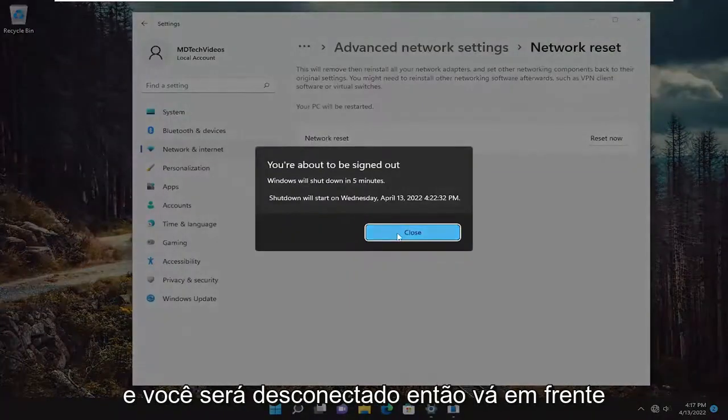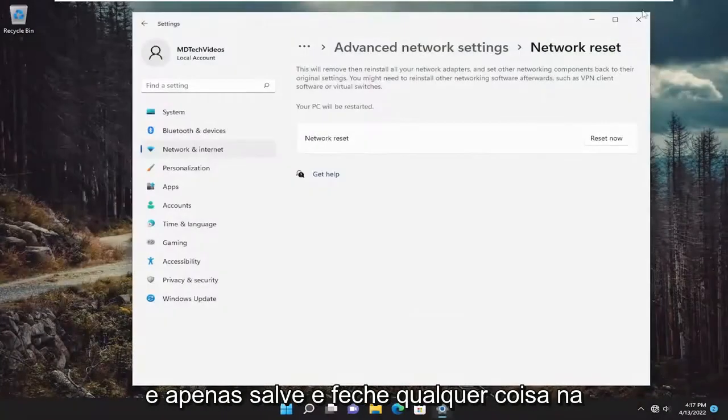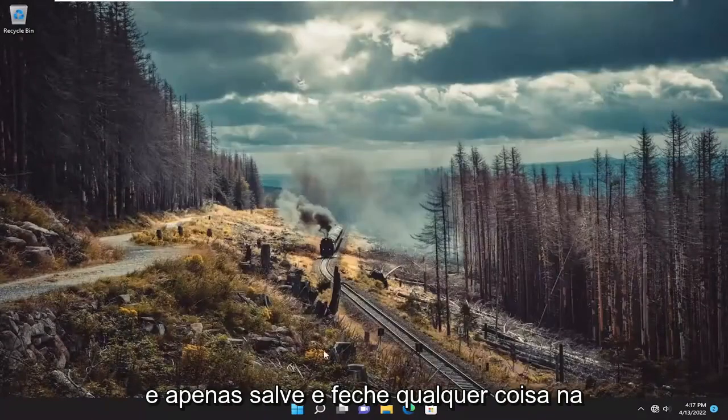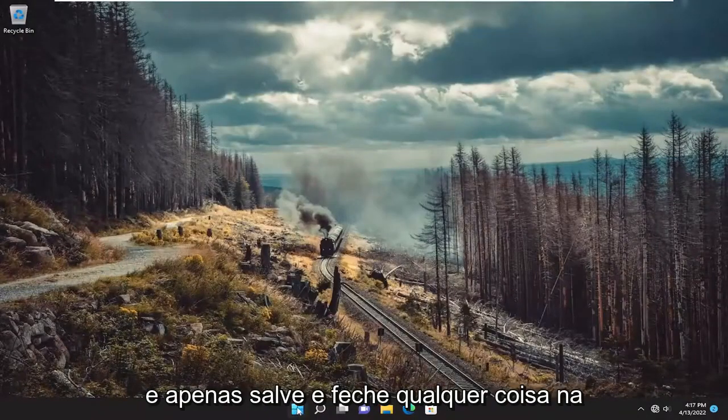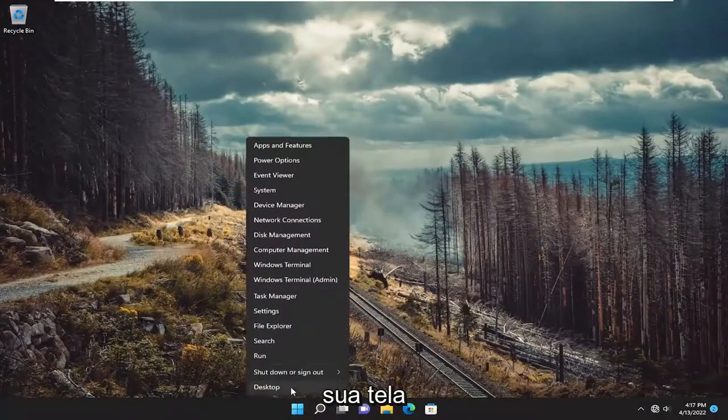And you will be signed out. So go ahead and just save and close anything on your screen and restart your device.